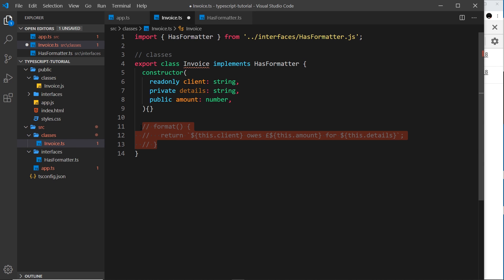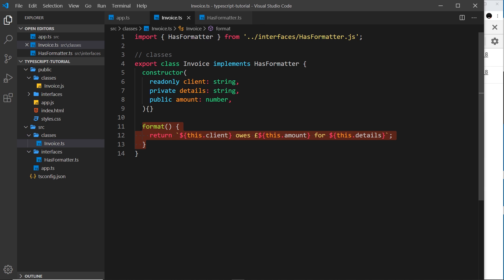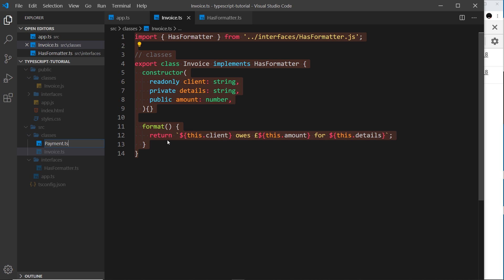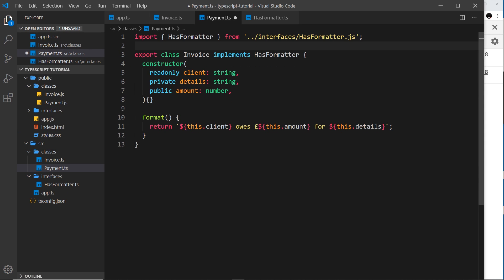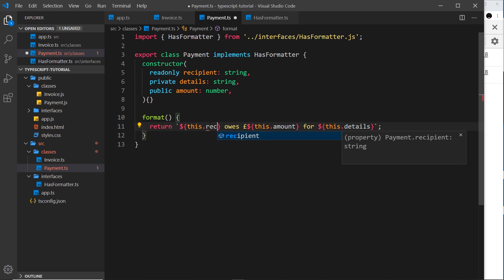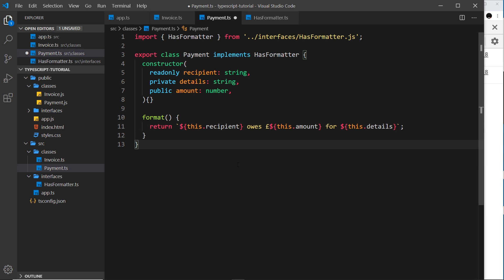Let's create another class that also implements HasFormatter. I'll copy the invoice file, create a new file called payment.ts, and paste it in. This class is called Payment, and instead of a client it has a recipient — because when we make a payment it's going to someone. We'll also change the text to say 'is owed' because we owe it to them, so it might say something like 'Yoshi is owed x amount for whatever he did.'